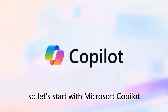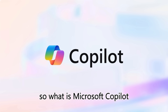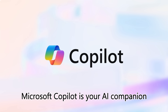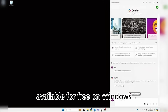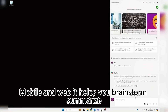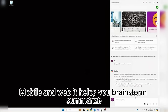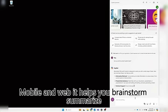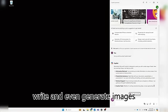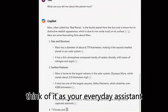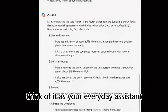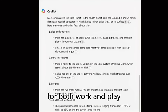So let's start with Microsoft Copilot. Microsoft Copilot is your AI companion, available for free on Windows, mobile, and web. It helps you brainstorm, summarize, write, and even generate images. Think of it as your everyday assistant for both work and play.